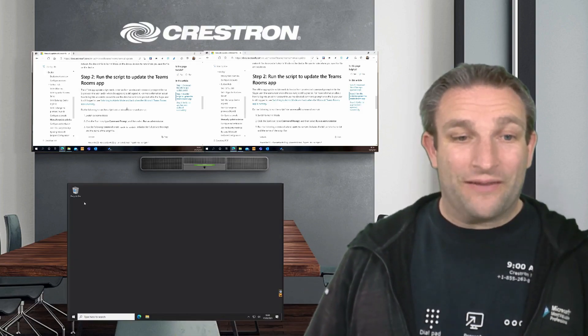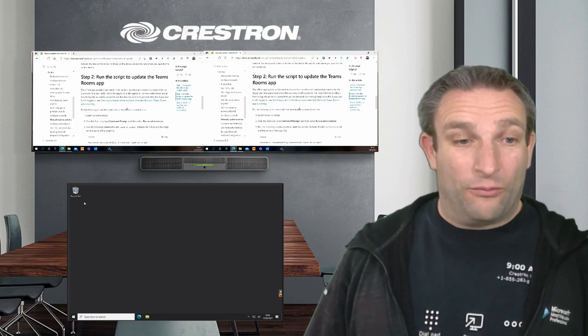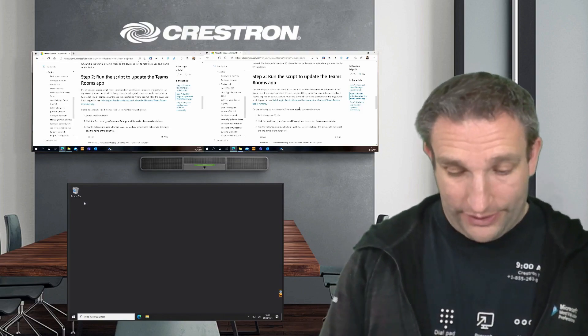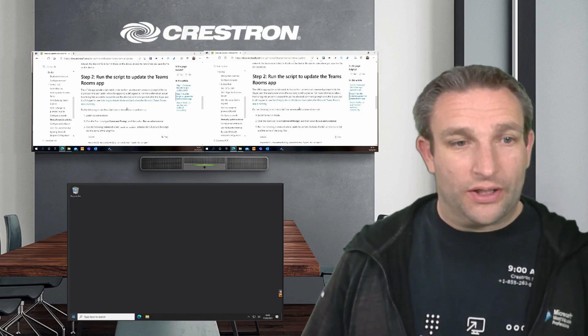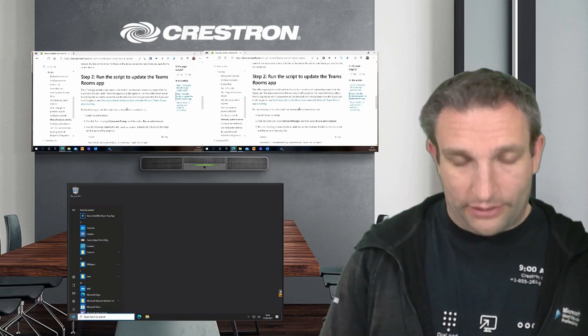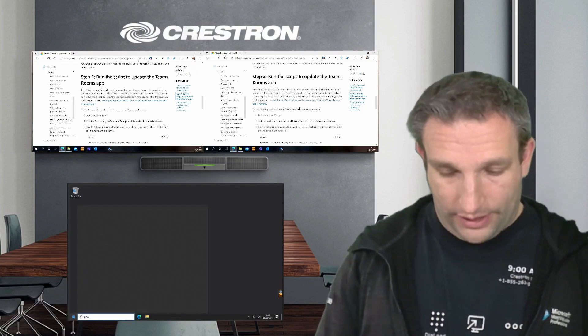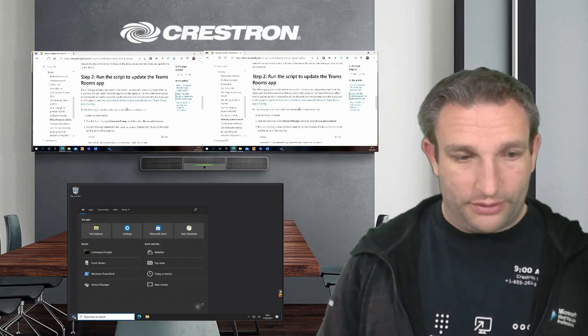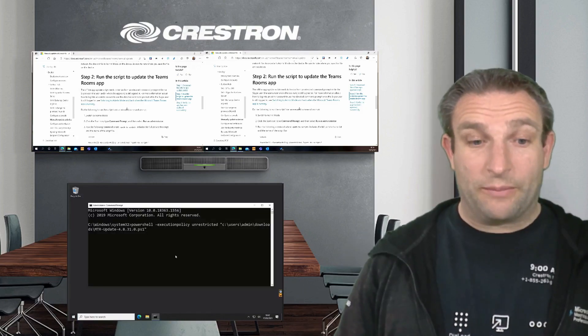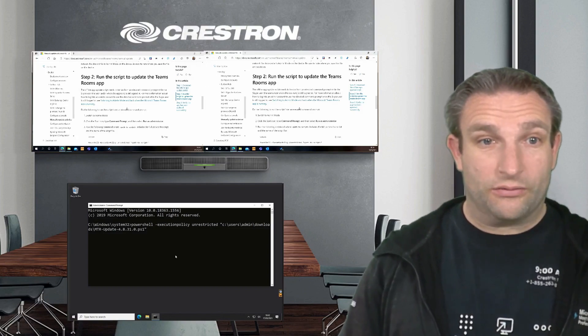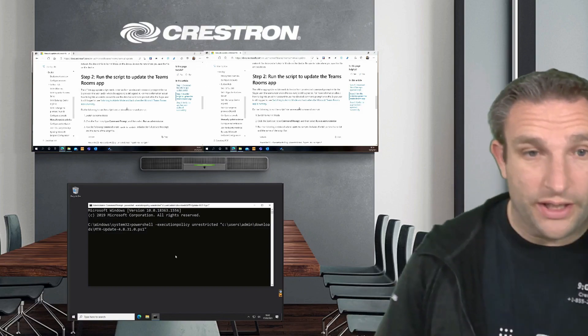So here I have the platform back, ready, signed in again now. Let's click on the start and go to our command prompt. Remember, it must be elevated. And then we have the PowerShell script. So we run that.